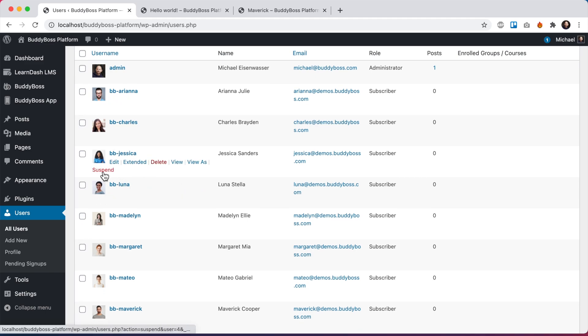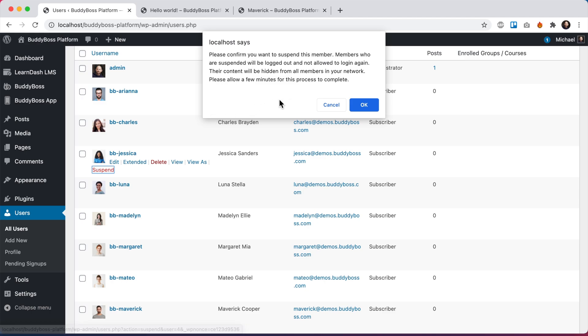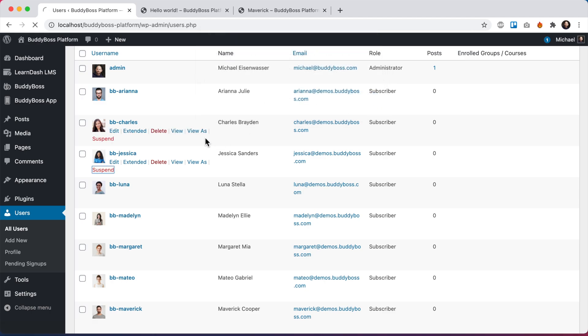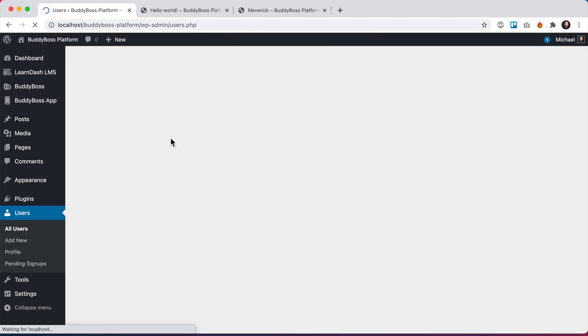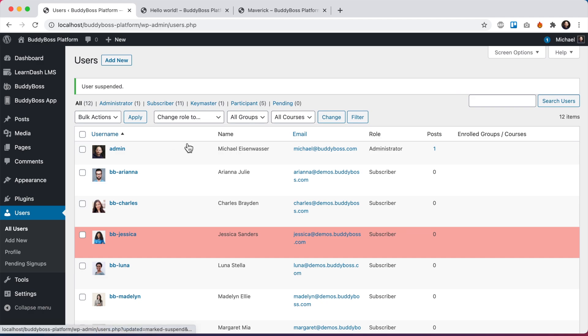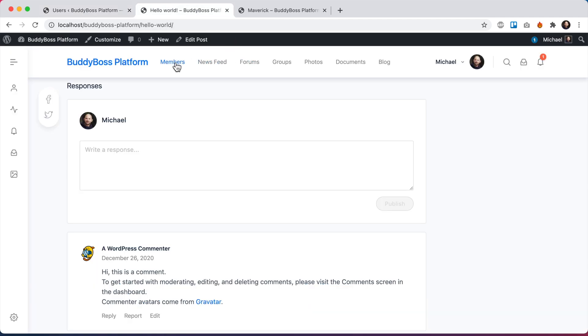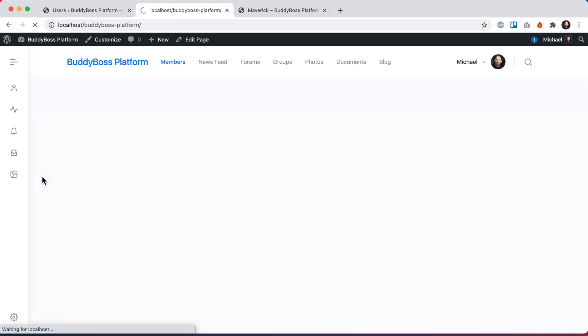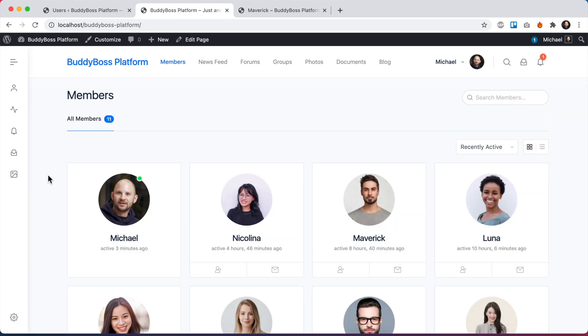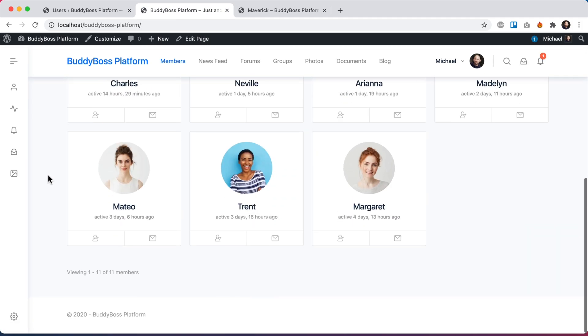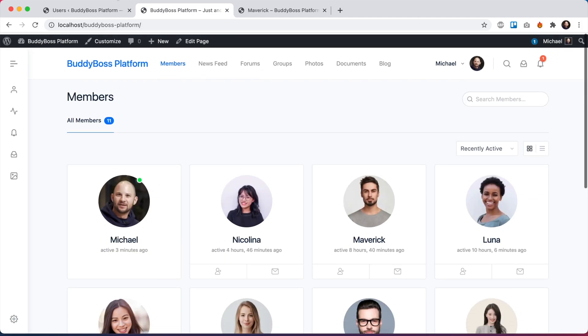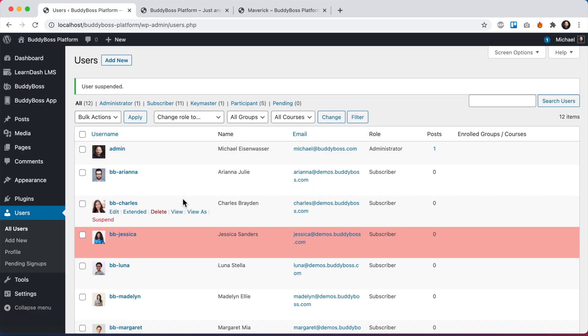So let's say I want to suspend Jessica for whatever reason. I'm going to click suspend. It asks me to confirm I want to suspend her. And now she has been suspended. If I go to the front end and go to the members directory, you'll notice that Jessica is now missing. And if I try to log in as Jessica, that will fail.